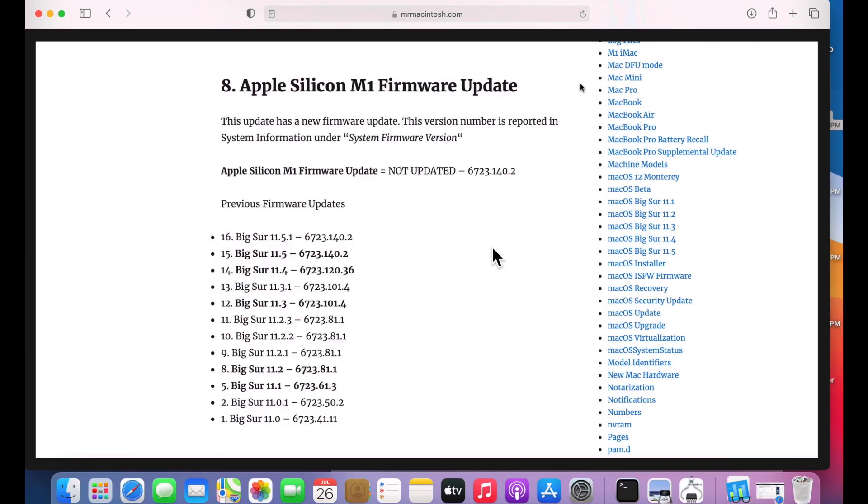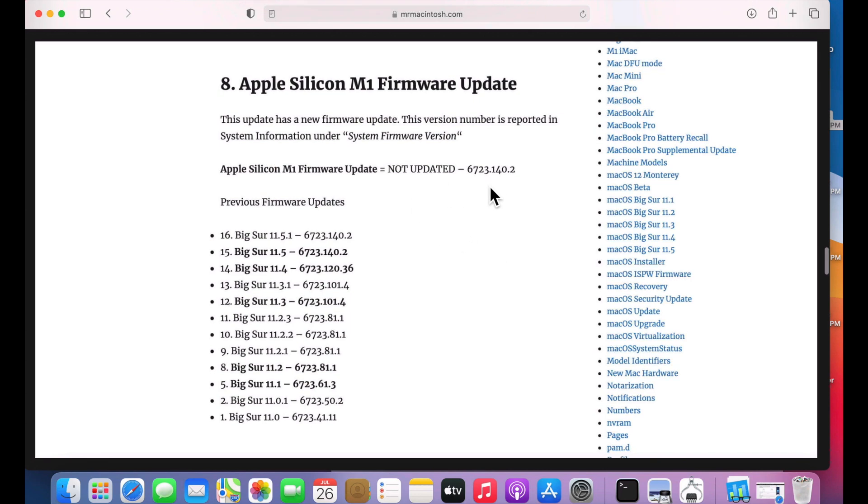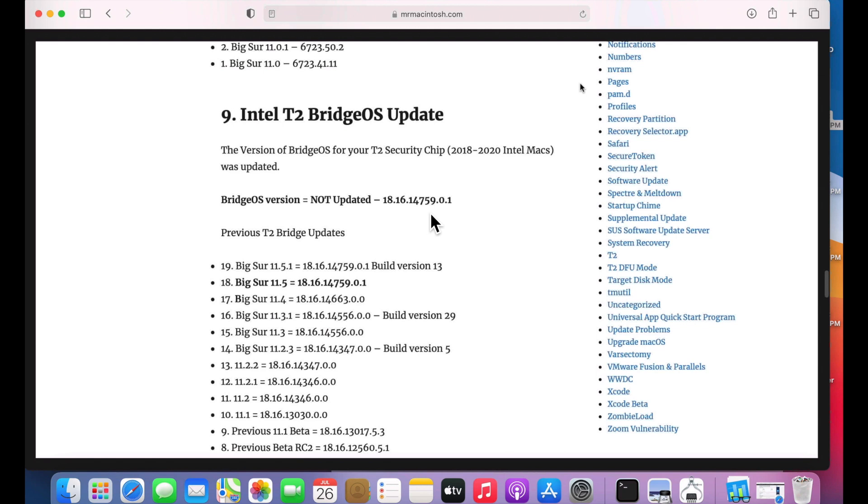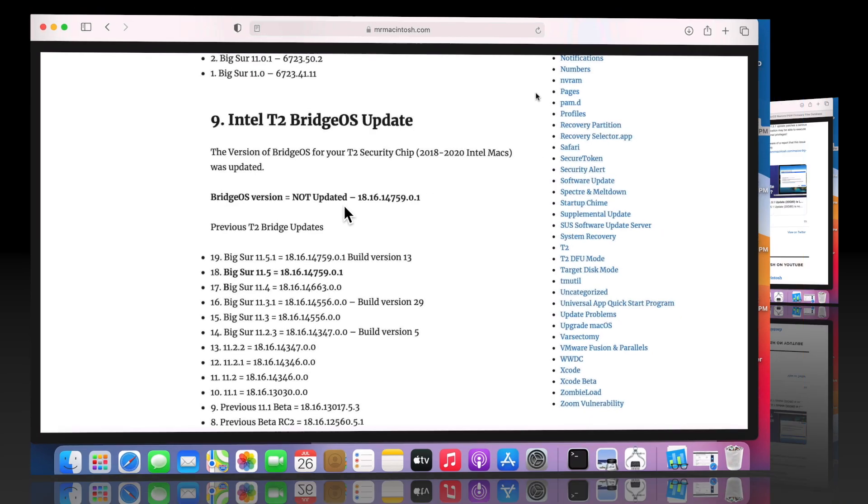On this point release, Apple did not update either the M1 firmware, it's the same version as 11.5, or the T2 Intel Bridge OS update running on the T2 security chip. Both of those are not updated.